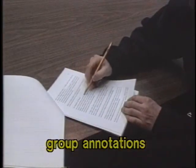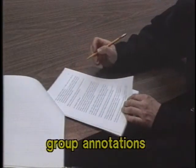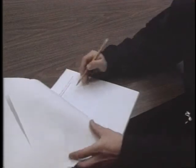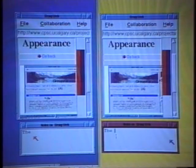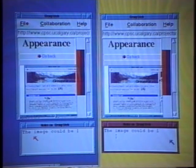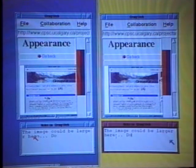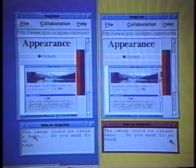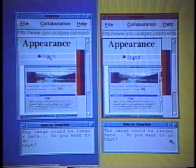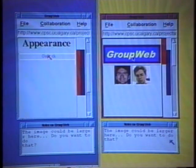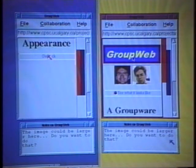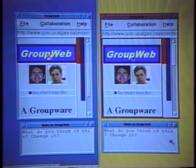We often annotate documents with commentary, or to mark their interesting aspects. On the web, retrieved documents are not editable. However, GroupWeb users can attach shared annotations such as notes and comments to any page through a multi-user text editor. All people see the note as it is being created, and they can simultaneously edit it. Annotations are tied to web pages — changing to a new page brings up a new note, while returning to a previous page raises its annotation.